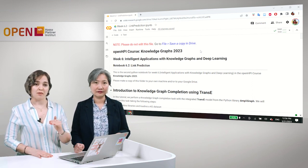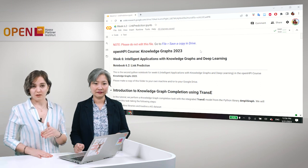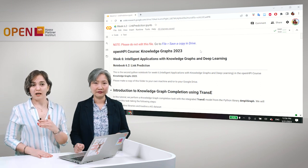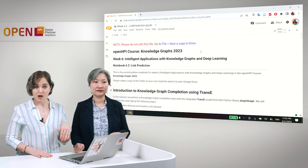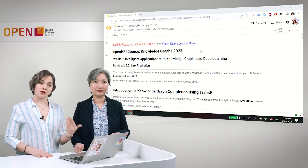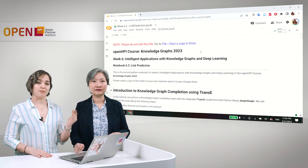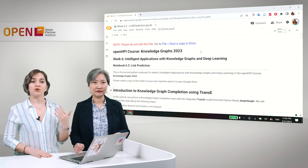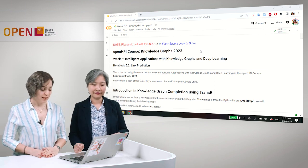And for all the triples that are above a particular threshold, we can assume that probably those triples can be added to our Knowledge Graph to complete our Knowledge Graph.